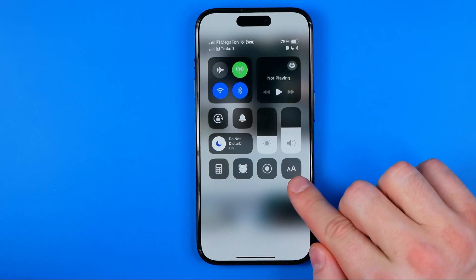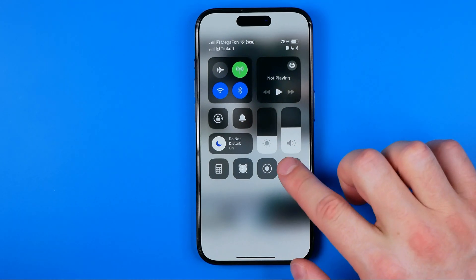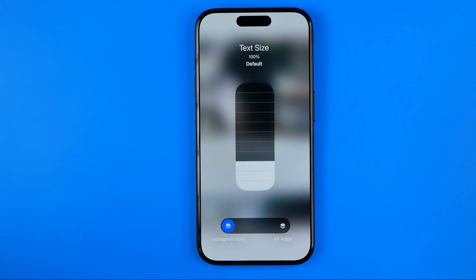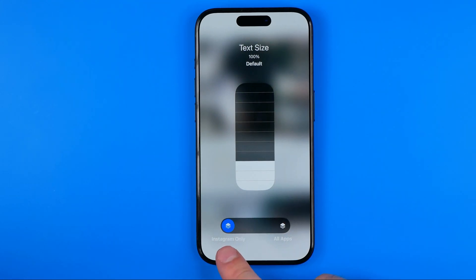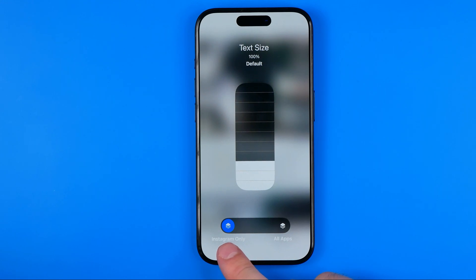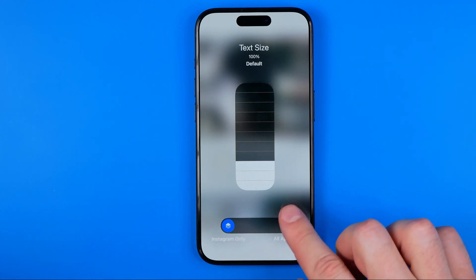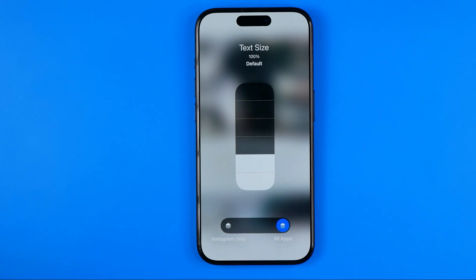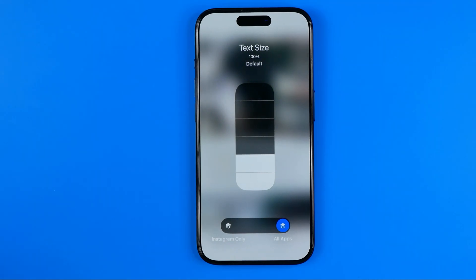Now we can easily find this text size shortcut here. If we tap on it, first of all we need to select Instagram Only down below at the left. Because if All Apps is selected, we'll be able to change text size for all the applications.